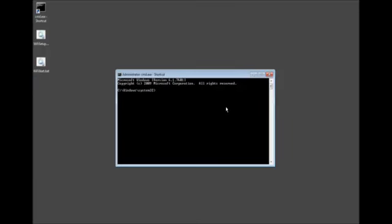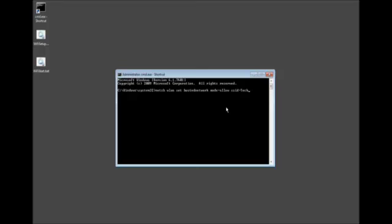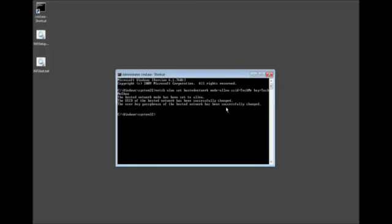Now, in order to set this up, we need to run the command netsh wlan, which means wireless local access network. Set hosted network is exactly how Windows recognizes it. Mode equals allow since we're going to allow the connection. SSID, this is what we want to be displayed for you to connect. So we'll call it Tech Me, and then we need to put a key, and I'll put Tech Me Show. So now I'll go ahead and press Enter. Now it's hosted. The SSID has been set.